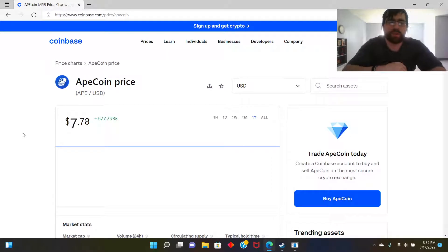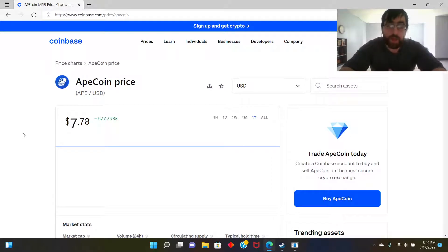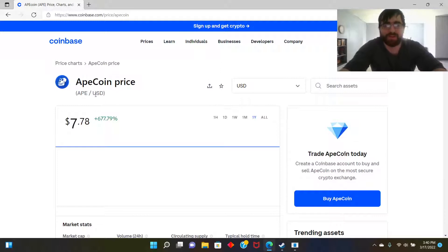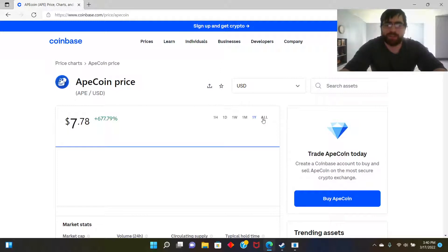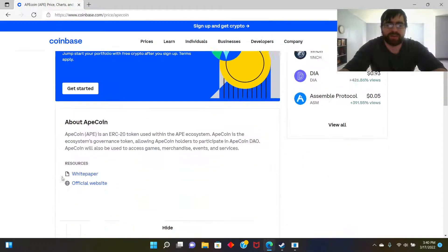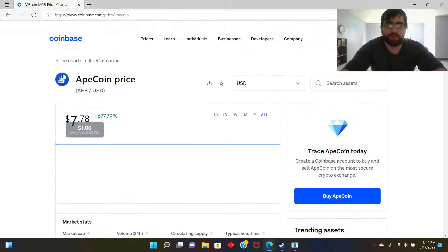Welcome back guys, today I'm going to talk about ApeCoin. What's going on with this and why is it called ApeCoin? We'll talk about what it's about here real quickly.